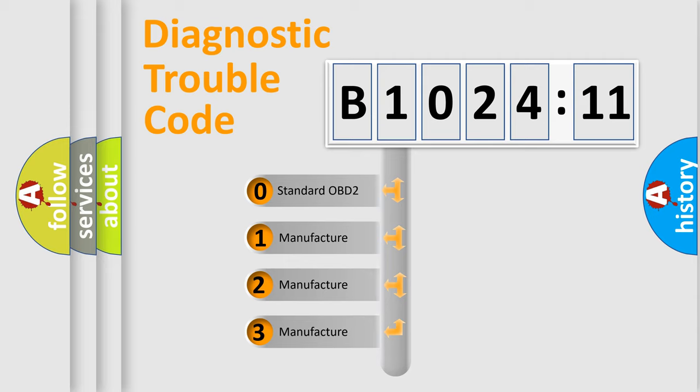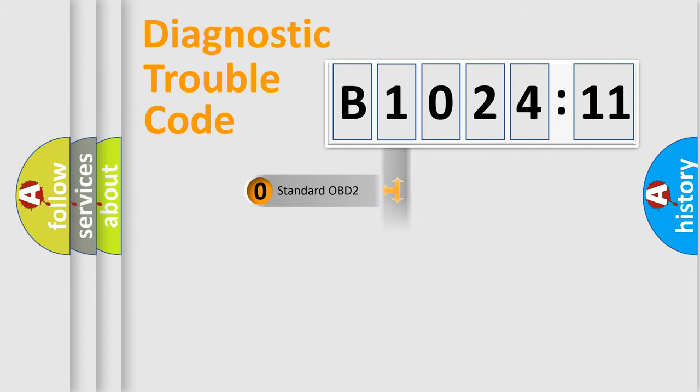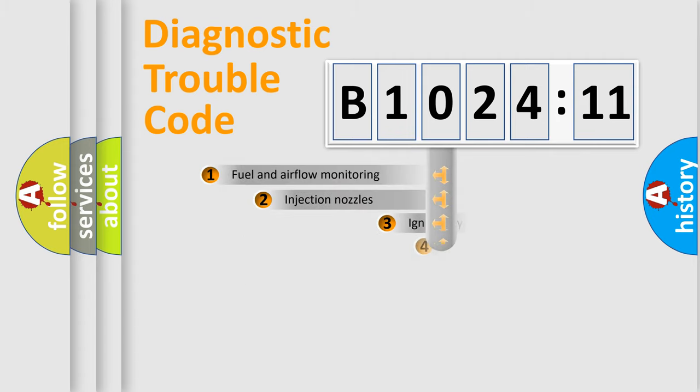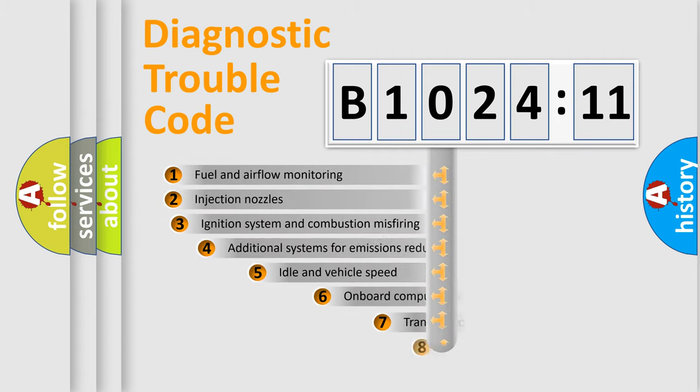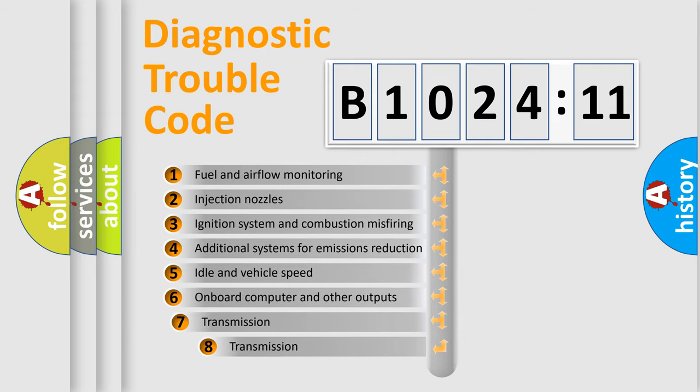If the second character is expressed as zero, it is a standardized error. In the case of numbers 1, 2, 3, it is a more prestigious expression of the car-specific error.